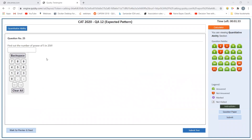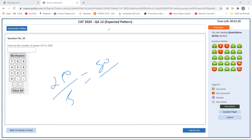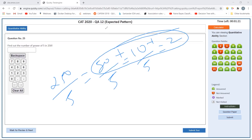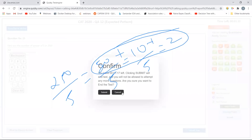Find the highest power of 5 in 250 factorial. Using Legendre's formula: 250 divided by 5 = 50, then 50 divided by 5 = 10, then 10 divided by 5 = 2. So 50 + 10 + 2 = 62. The highest power of 5 in 250! is 62.